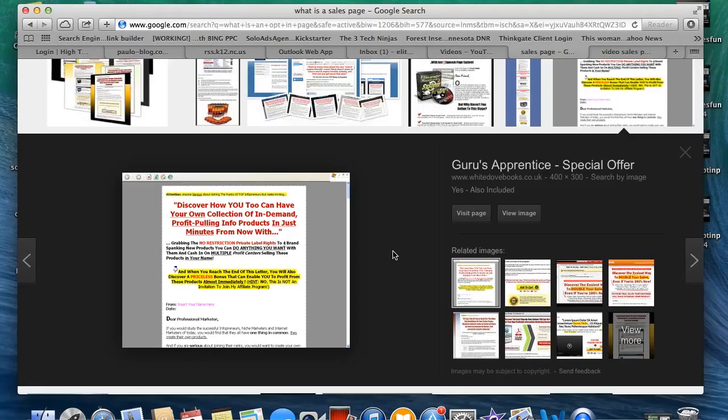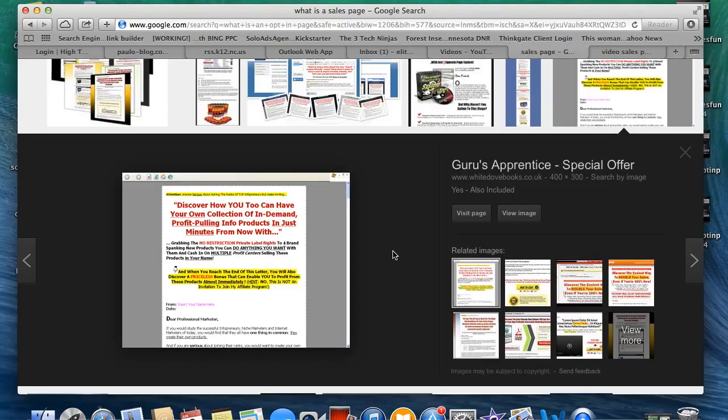If you'd like more information on sales funnels, just look in the description box of this video, and you'll see a link. Click on it, and you'll get more information about how you can build a phenomenal sales funnel. Thanks for stopping by EliteMarketingSchool.com. Bye-bye.